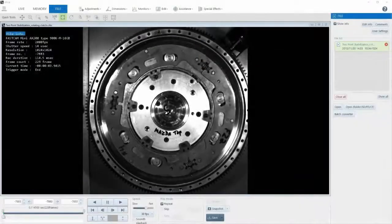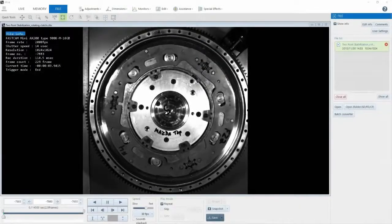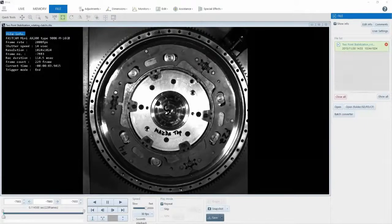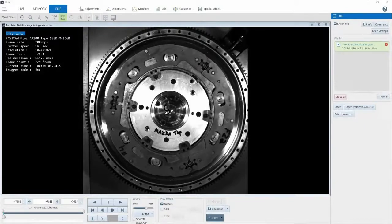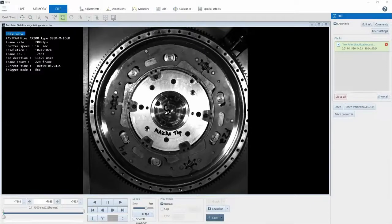Hello, my name is Shane Kirksey, and I'm an application engineer with Photron. Today, I want to show you how our two-point stabilization feature works with our latest software called Photron FastCam Viewer 4, or PFV4.